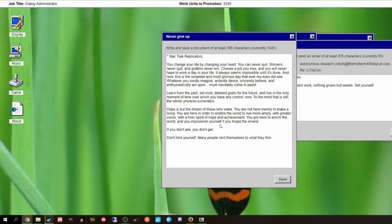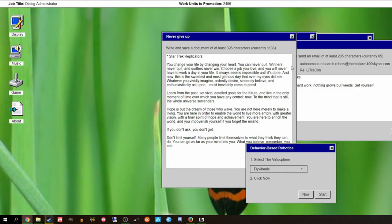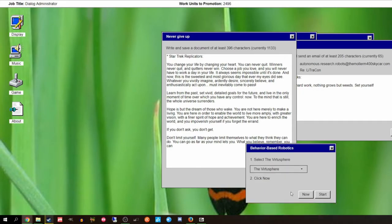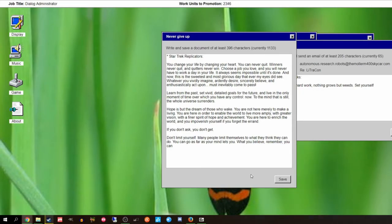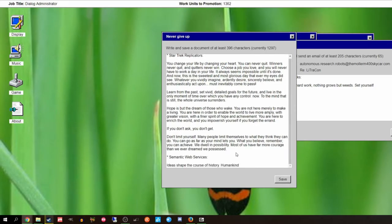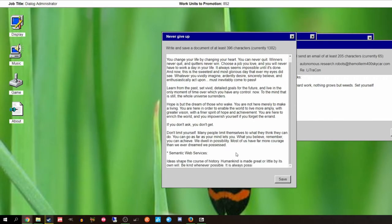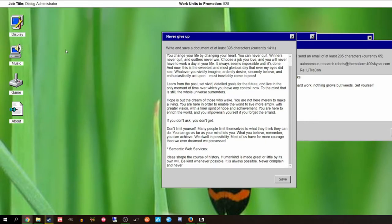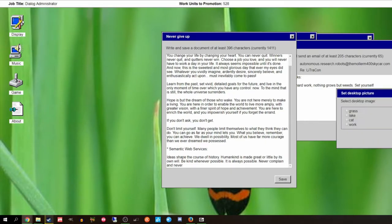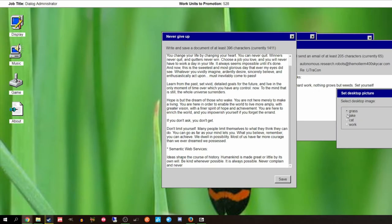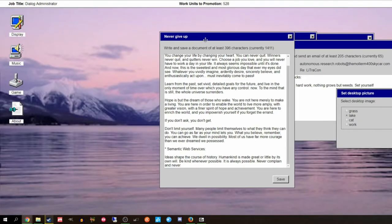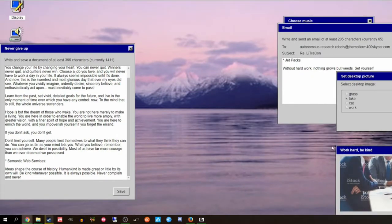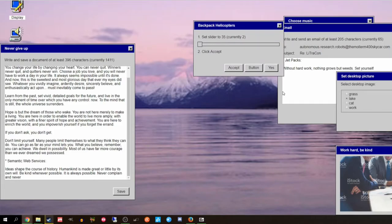Don't limit yourself. Many people limit themselves to what they think they can do. You can go so far as to do more. The virtue sphere. Oh, this is a hacker typer. Have you ever seen hacker typer? Just Google search hacker typer you'll find it. Display. Grass, lake. Look at those JPEGs. Look at that JPEG. This is beautiful. This is the J-est of pegs.